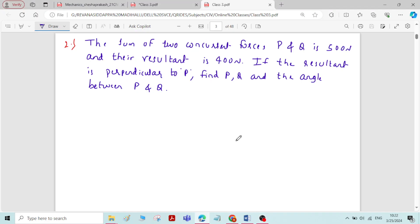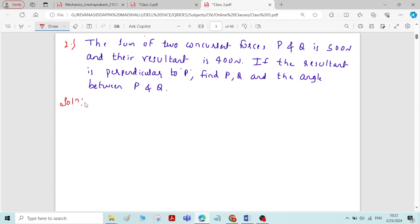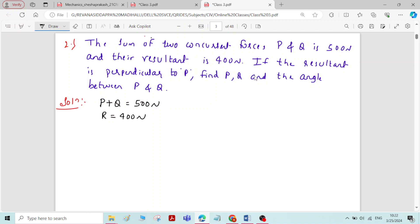This is problem 2 on the parallelogram law of forces. The sum of two concurrent forces P and Q is 500 Newton, and their resultant R is 400 Newton. The resultant is perpendicular to P. We have to find the magnitude of the forces P and Q, and the angle between them.